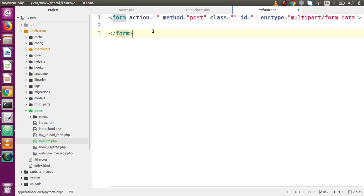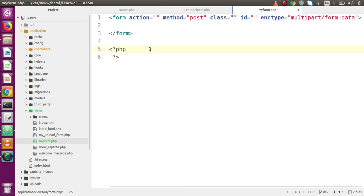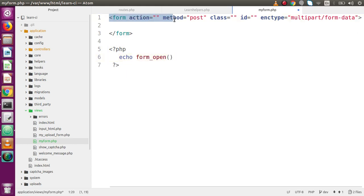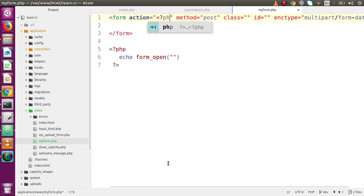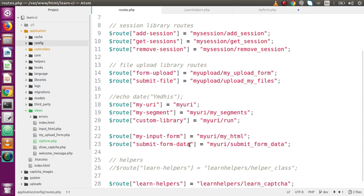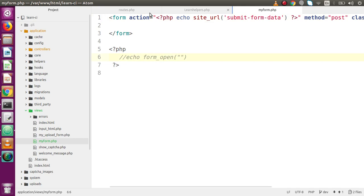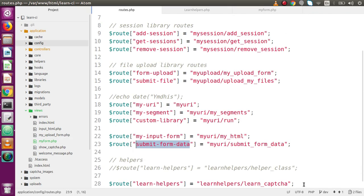So how can we convert that? Let's use the form_open method. Inside a PHP tag, let's echo and the first function we use to open our form is form_open. Inside form_open we pass as a first parameter the action value. So inside this we write site_url, and inside site_url we pass the route name. Let's say we are going to submit this form using this route. Simply copy the route name, paste it inside this site_url function, then go to routes.php and make a route for that.